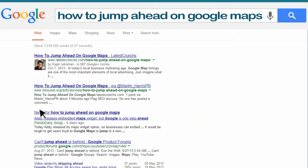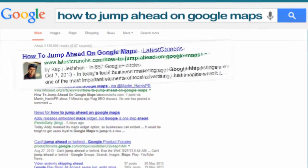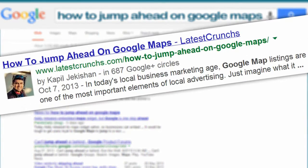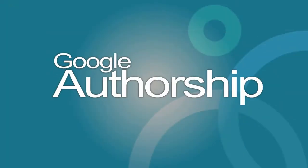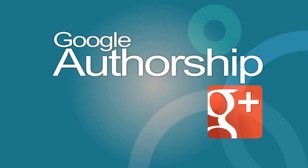Now pop quiz hotshot. Which results are they going to choose first? That's right. Number one, the one with the photo. This is the simple but highly effective power of Google Authorship, which is managed by Google+.